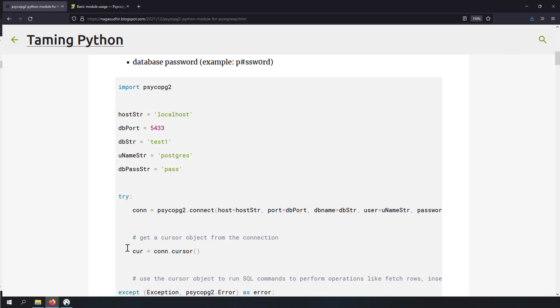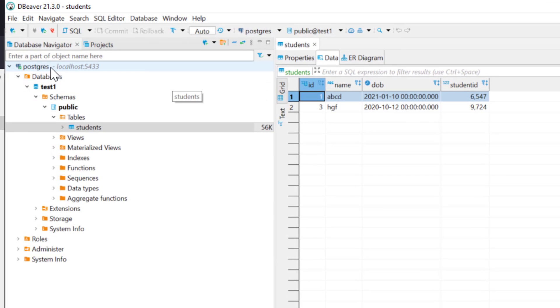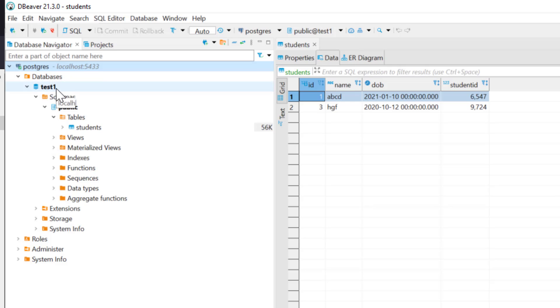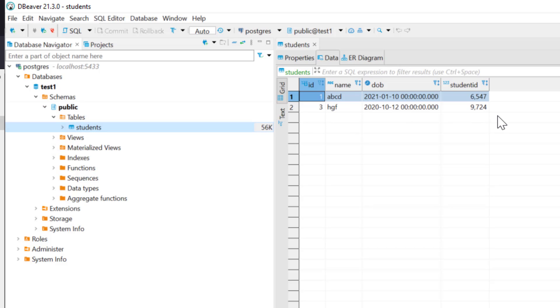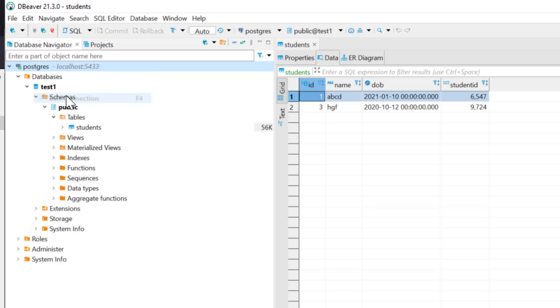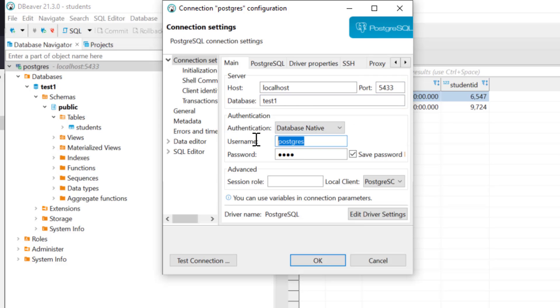Before writing the Python code, let me show you my database. I'm using DBeaver to explore it. I've created a PostgreSQL database connection, and in this connection there is a database called test1. Inside test1 there is a schema called public, and inside that a table called students with some rows. To find the connection parameters, I right-click the connection, select Edit Connection, and I can see: hostname is localhost, port is 5433, database name is test1, and username is postgres.